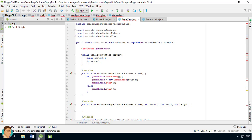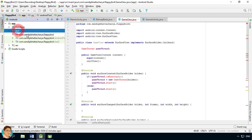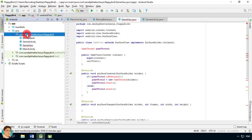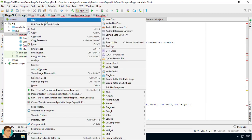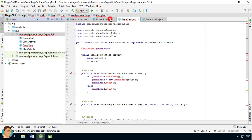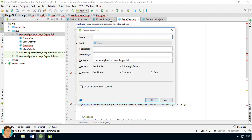Right-click on the package and create a new Java class. Name it GameThread. Select Thread as the superclass.